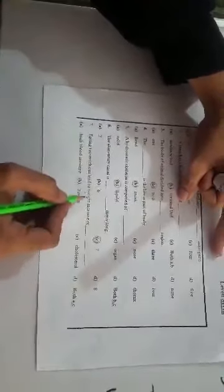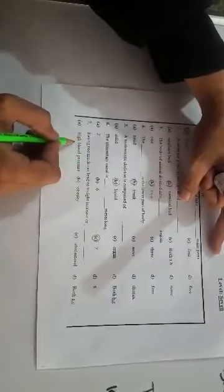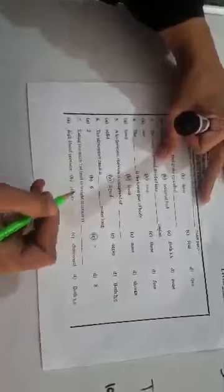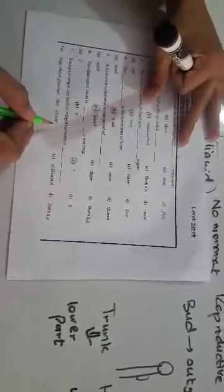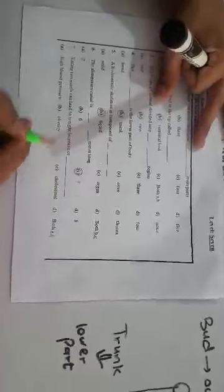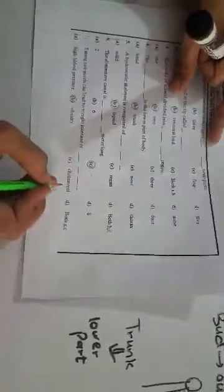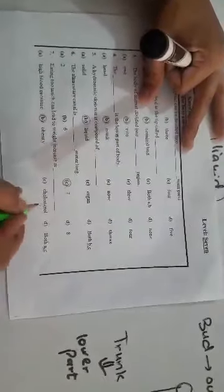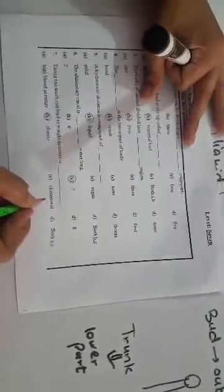Number seven, eating too much can lead to weight increase or dash. High blood pressure, obesity, cholesterol, both A and C. High blood pressure is a condition in which the pressure of the blood raises high. Obesity is a condition in which the fat and all other, the rough part of the food becomes more in concentration. We mark the right option, obesity here.